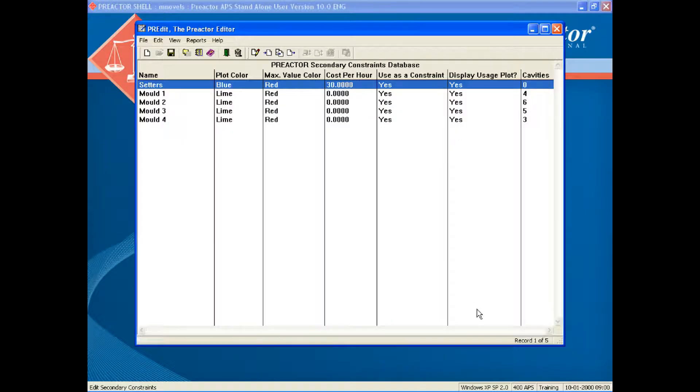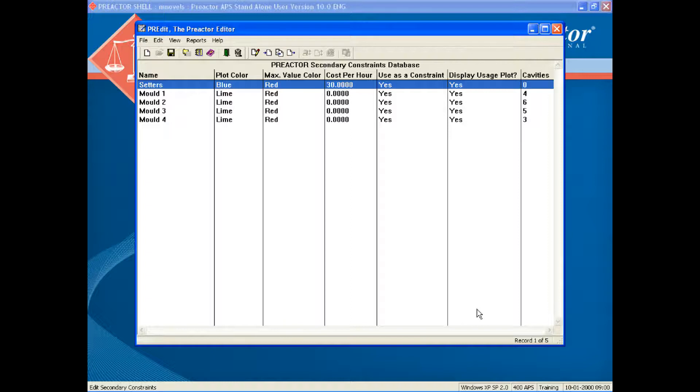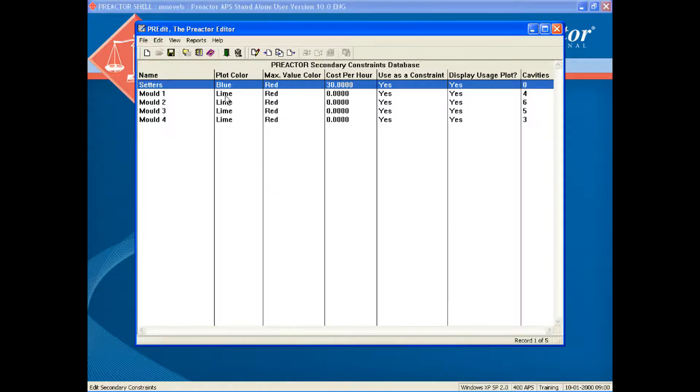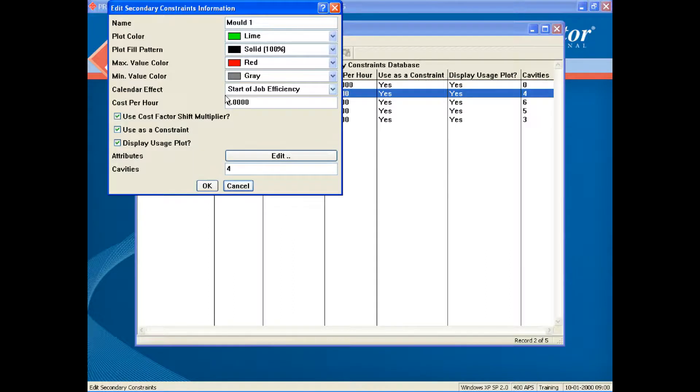The secondary constraints include setters, two available, and four molds. In the example there are five products and two of them share the same mold. Note that each mold has a number of cavities. This is the number of items produced in each molding cycle.